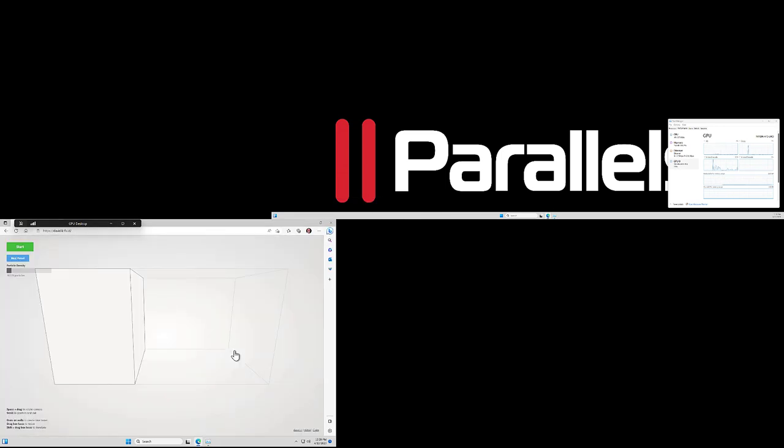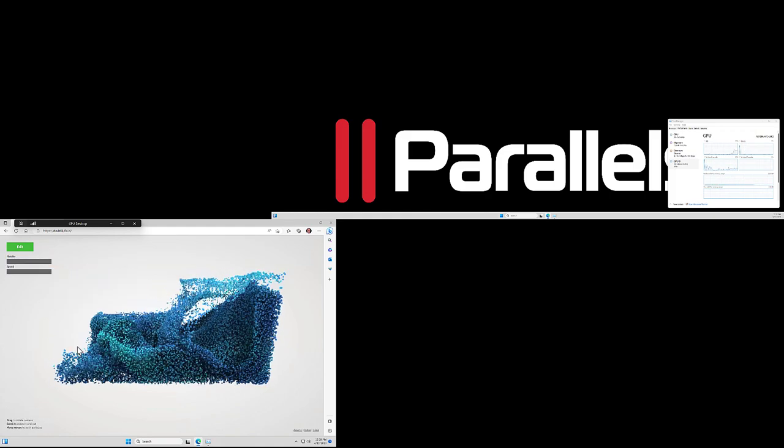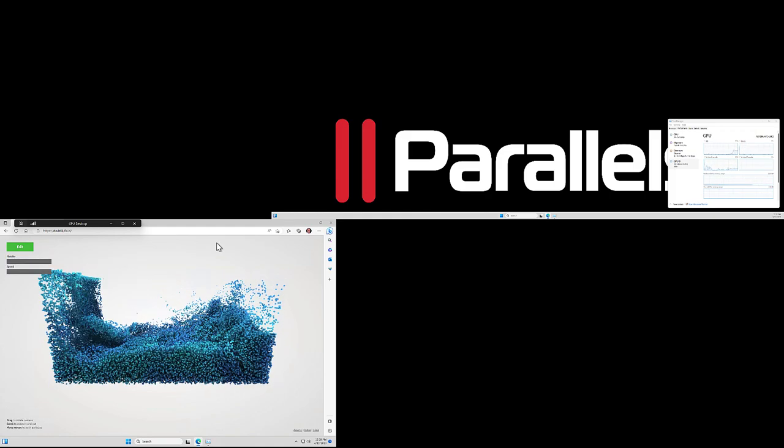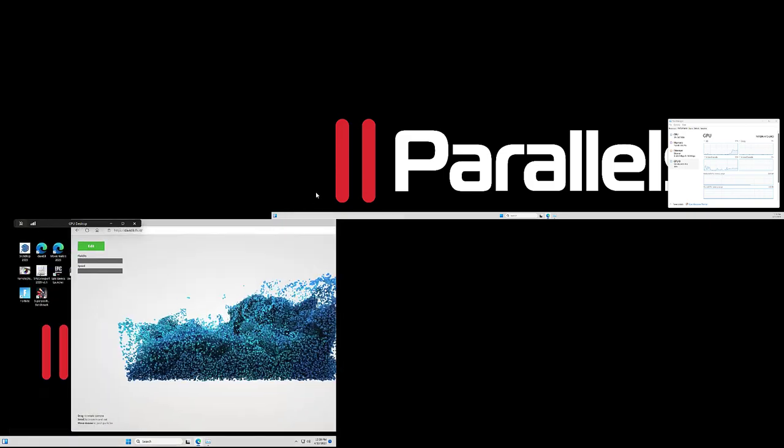Again, we'll launch the OpenGL application, and we're now able to drag that to the other screen.